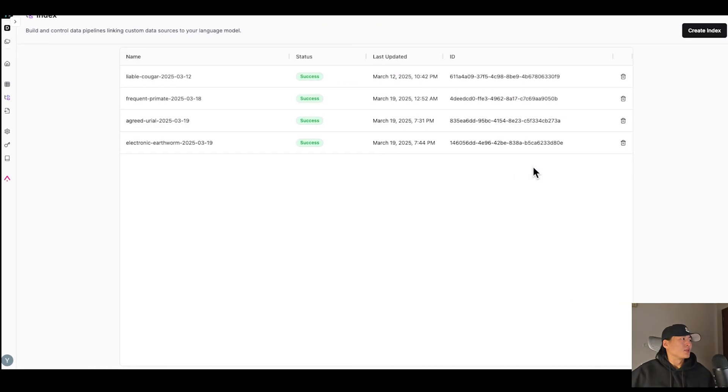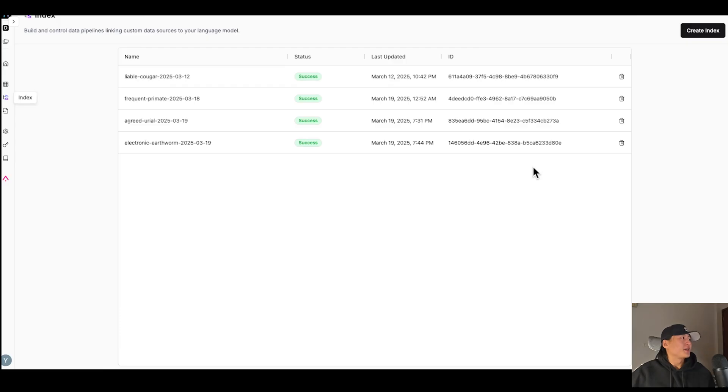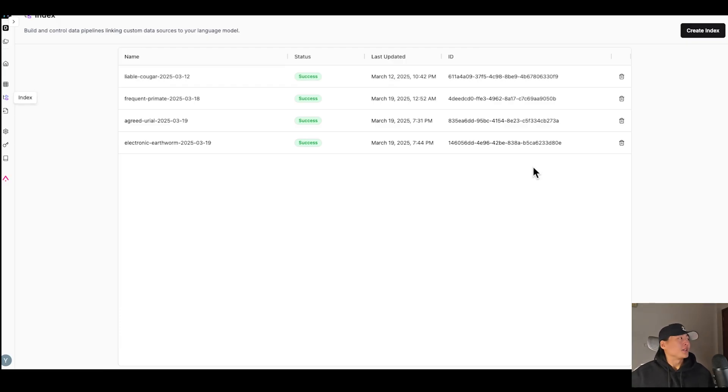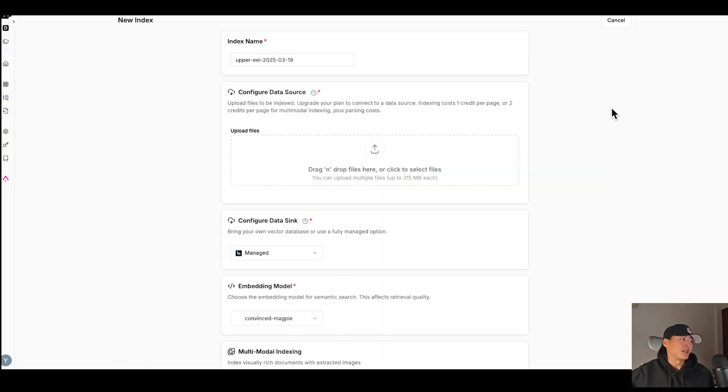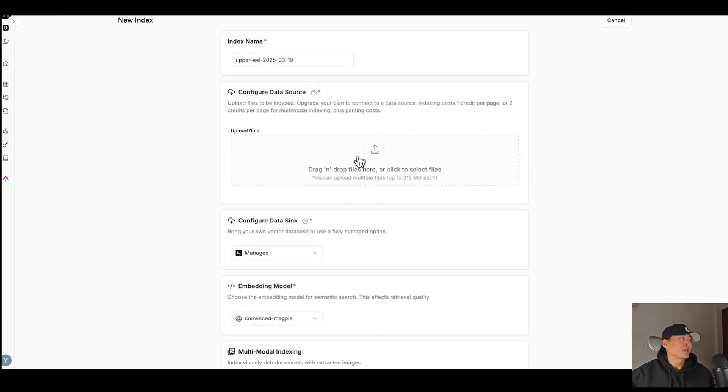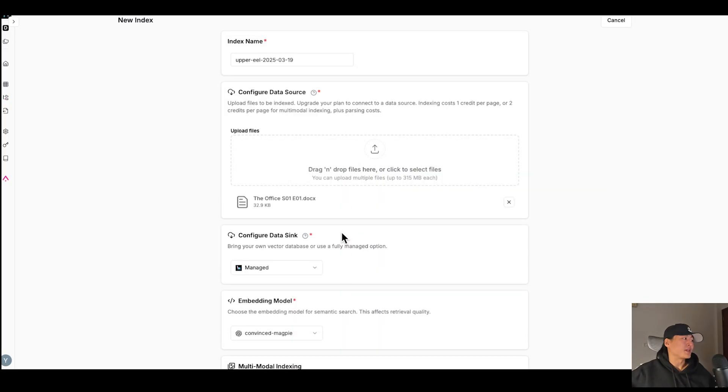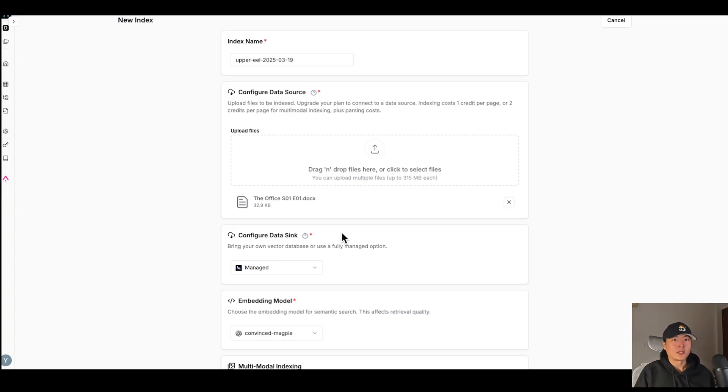So here we are in the cloud version of Lama Index, Lama Cloud. And in the index tool here, you can build a production-ready rack solution. So click on Create Index. You can configure your data source here. So here I'm going to use a Word file that has everything about TV show the Office Season 1 Episode 1.